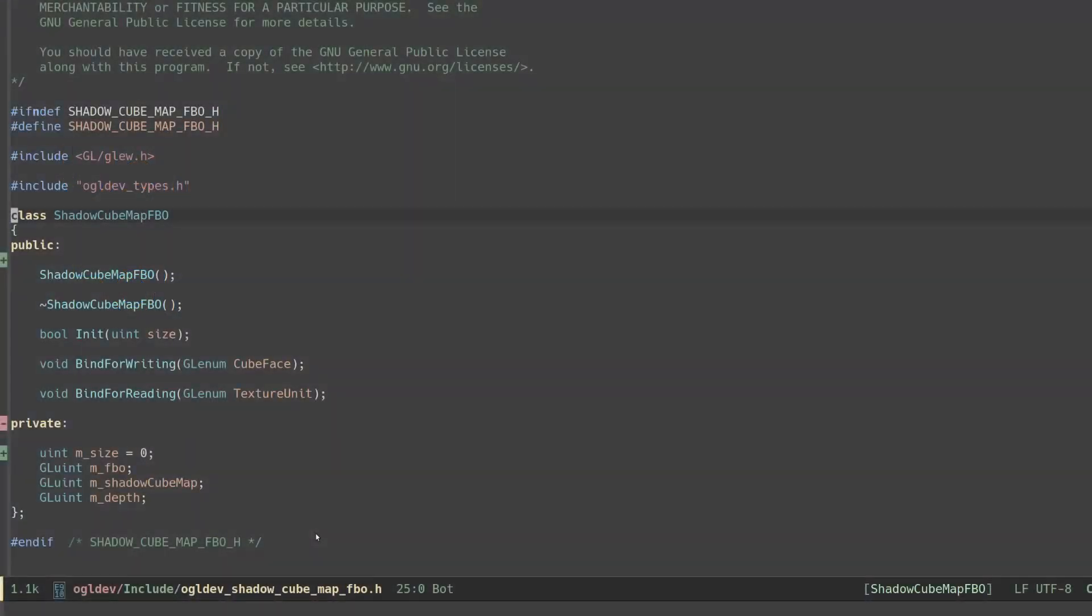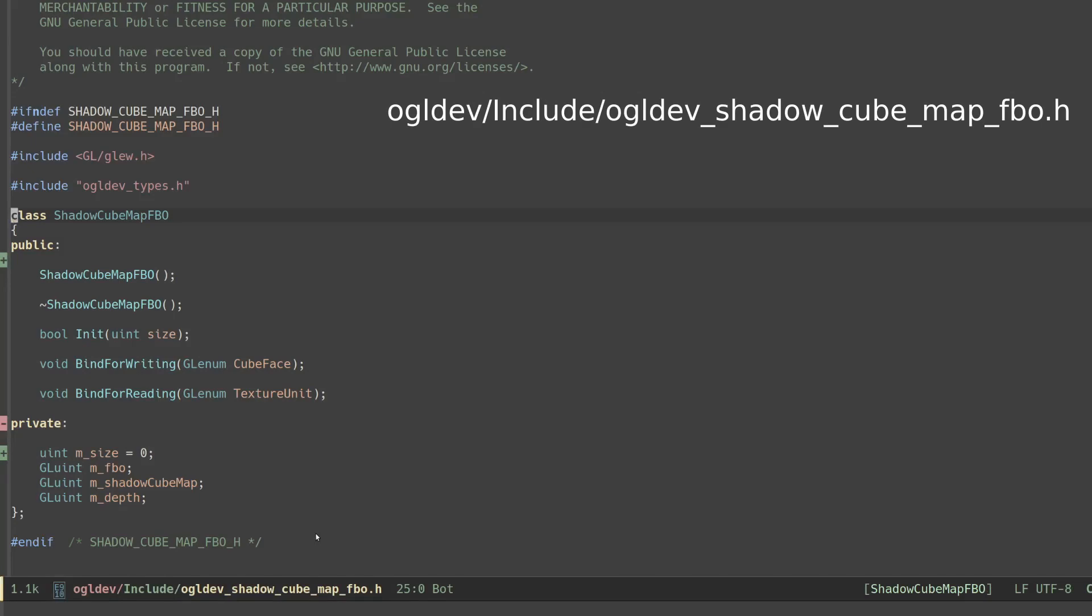This new shadow map is a bit different from the old one so I created a new class for it called ShadowCubeMapFBO. The interface is pretty much the same with a couple of exceptions.